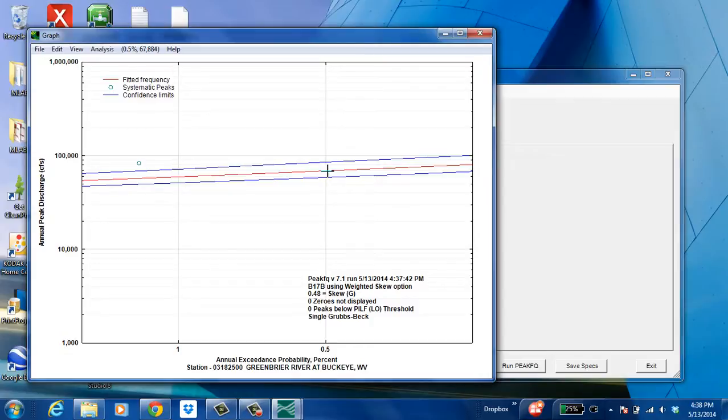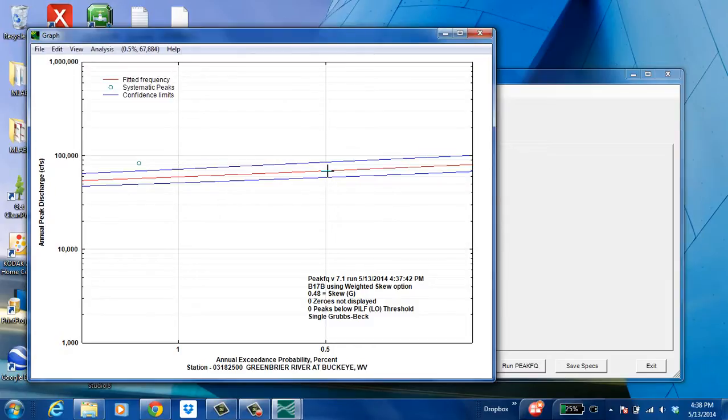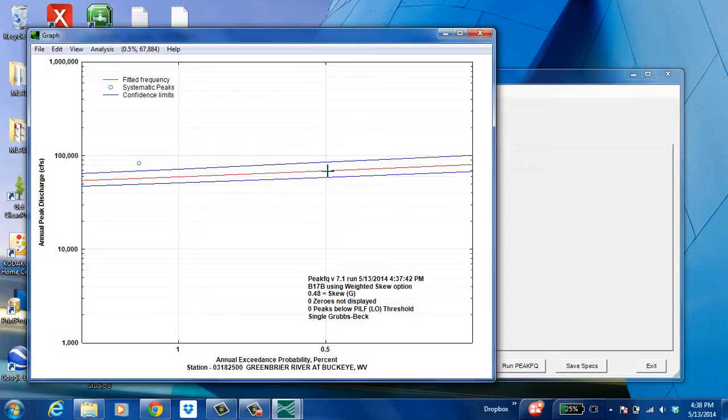Then go right over your annual exceedance probability of what you're looking for. And up in the upper left corner of the screen, beside file, edit, view, analysis, is the annual exceedance probability along with the corresponding flow rate. So in this instance, it's 0.5% annual exceedance probability with a flow rate of 67,884 cubic feet per second.